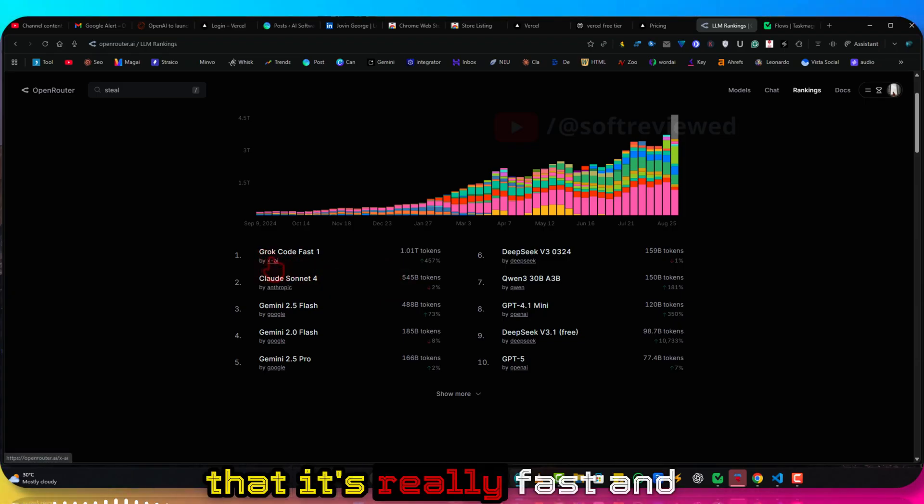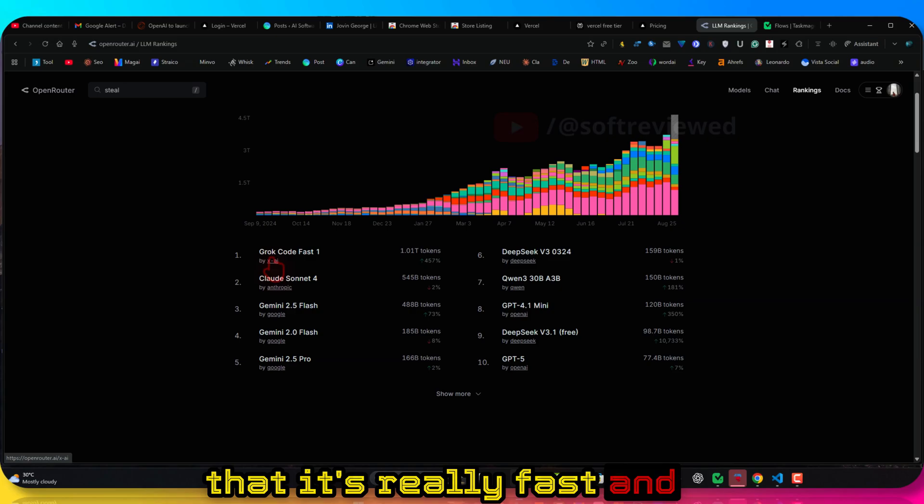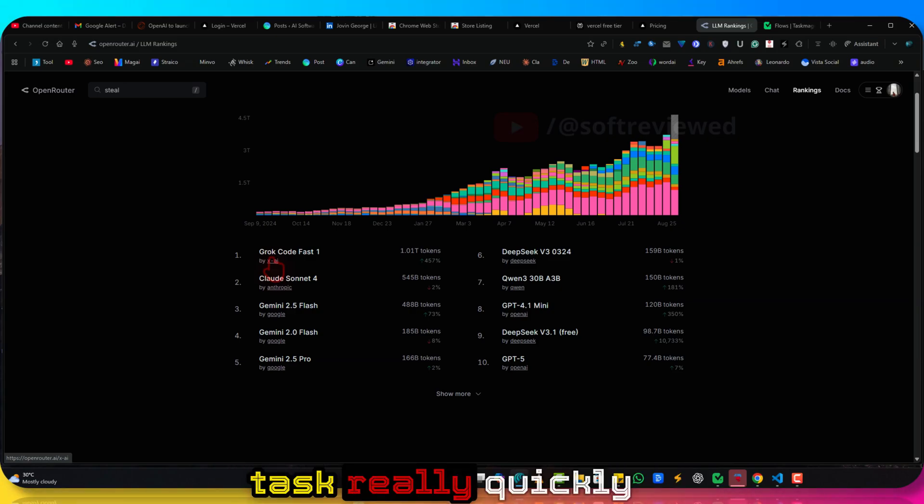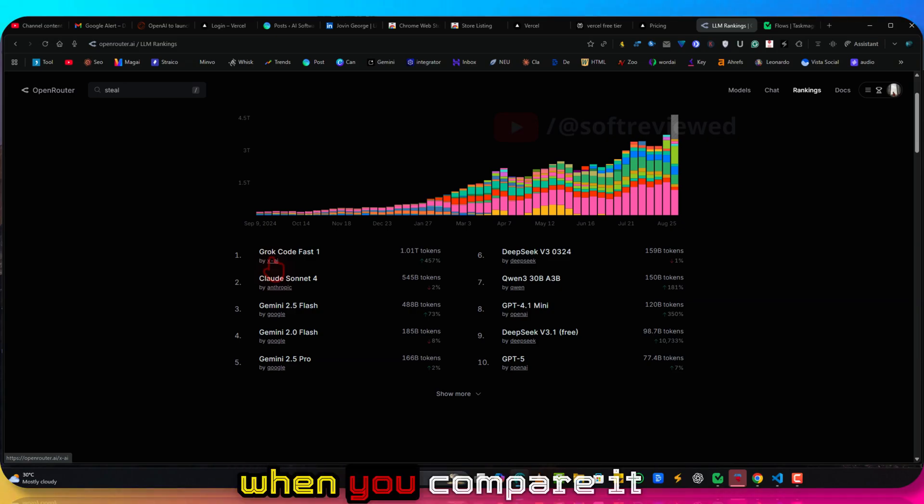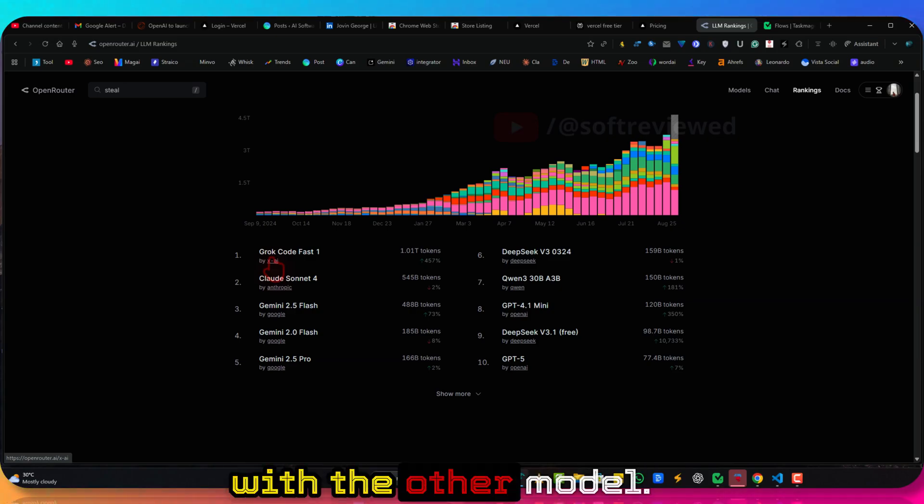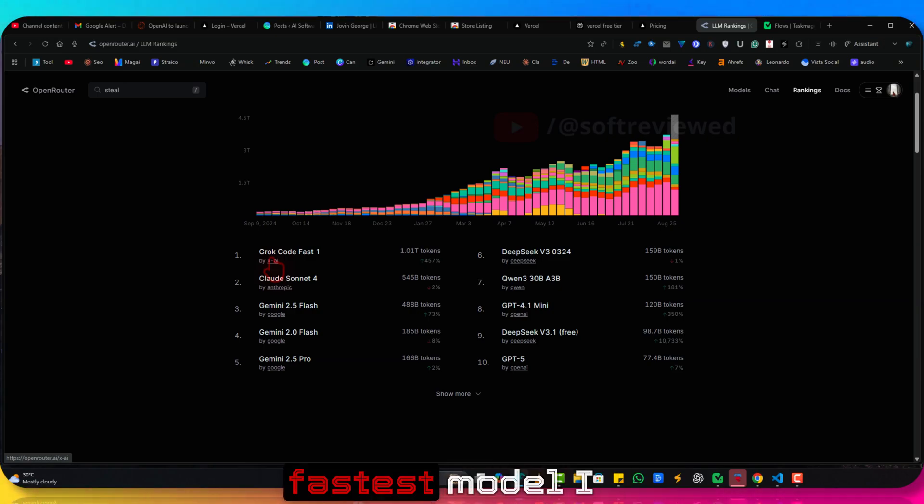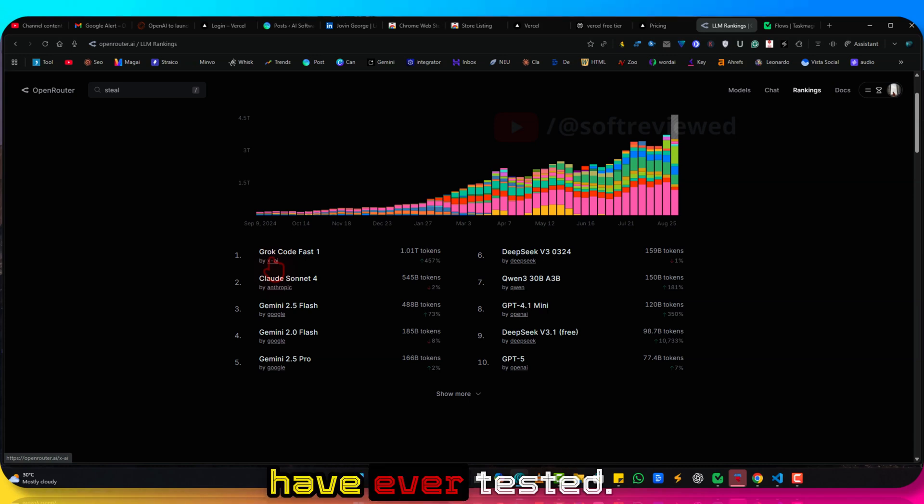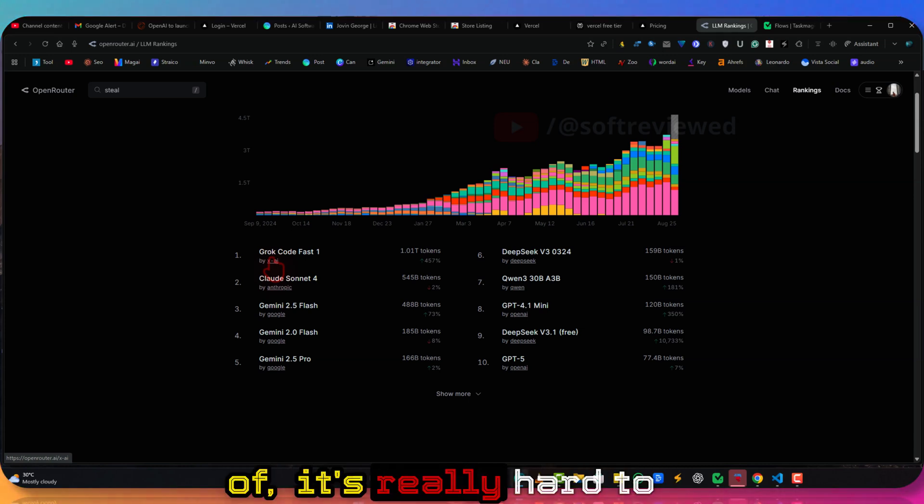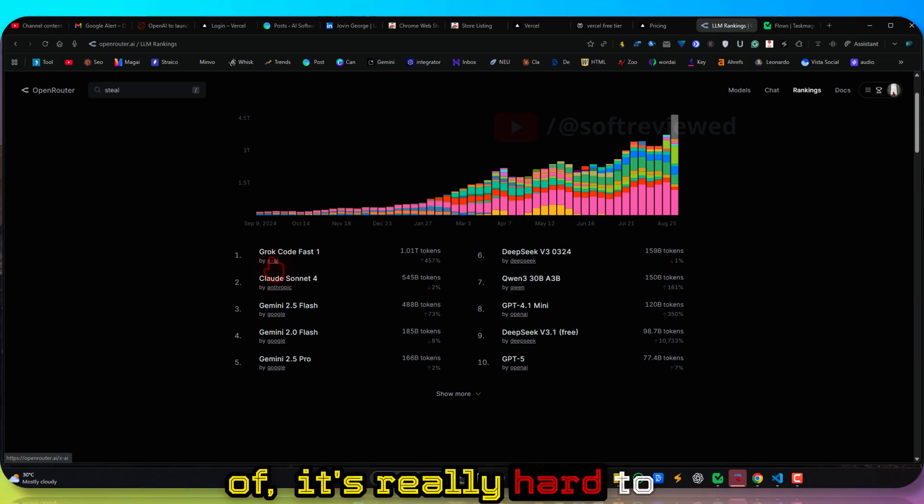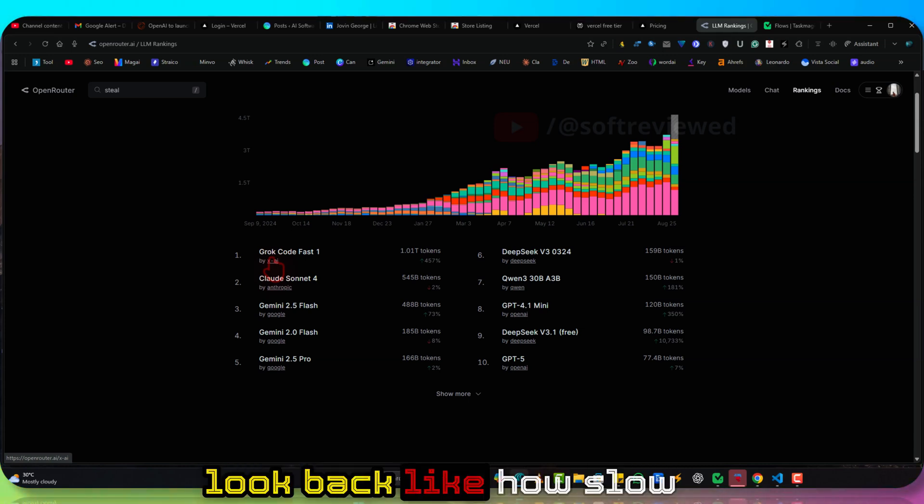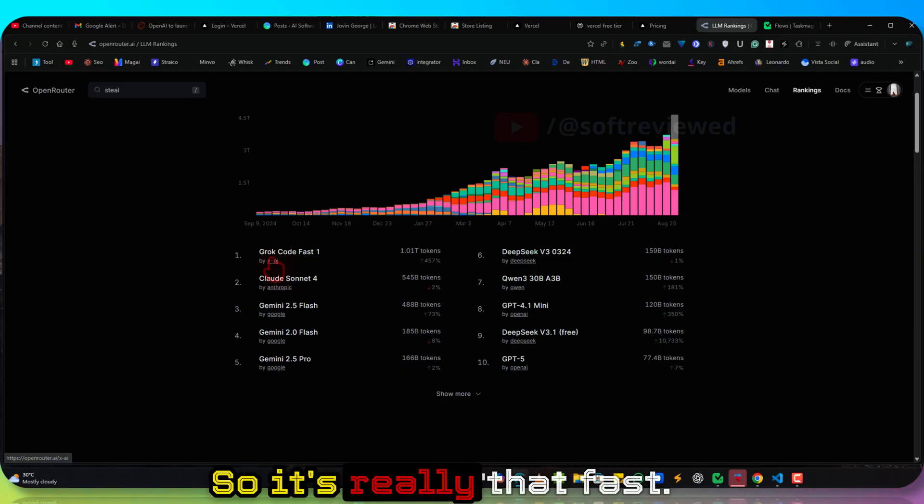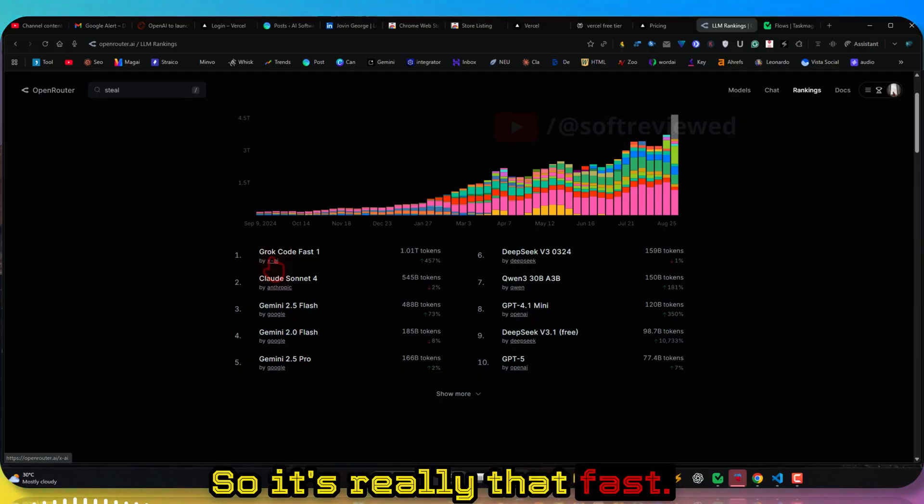The main advantage is that it's really fast and it can do your coding tasks really quickly. When you compare it with other models, by far this is the fastest model I have ever tested. And once you get a hang of it, it's really hard to look back at how slow the other models are. So it's really that fast, it's addictive.